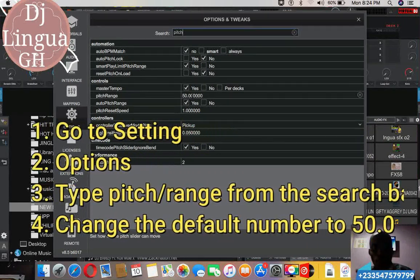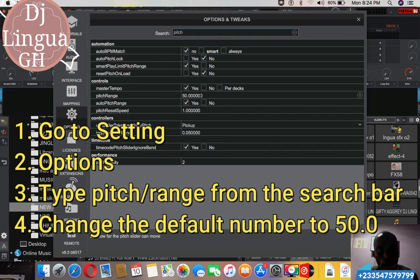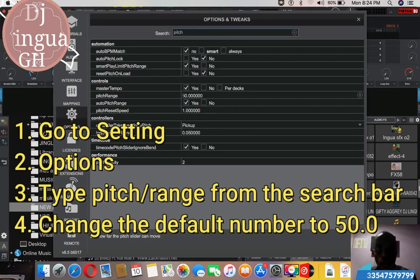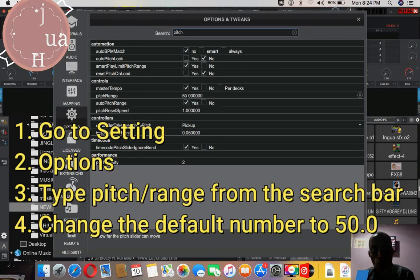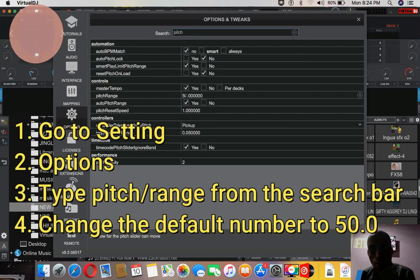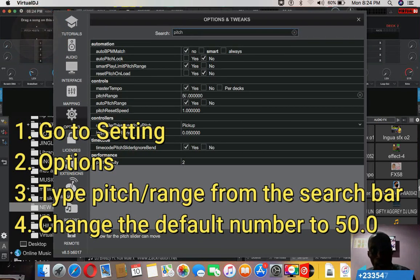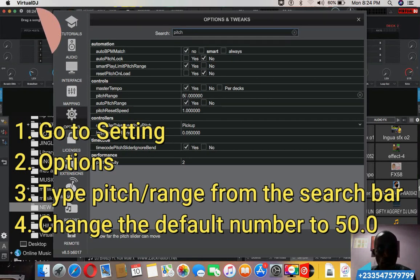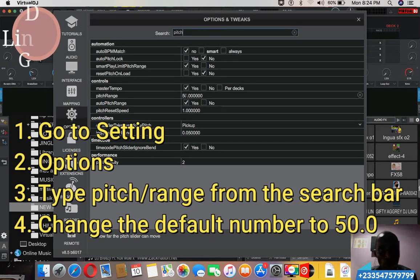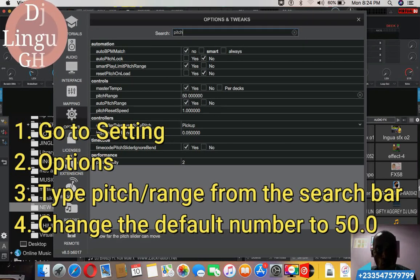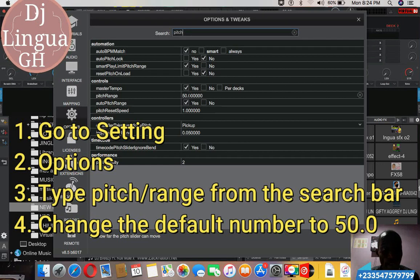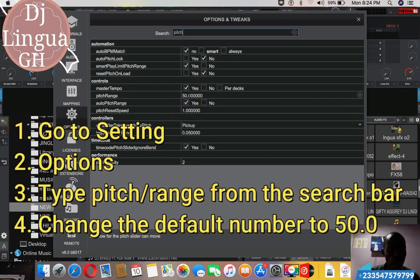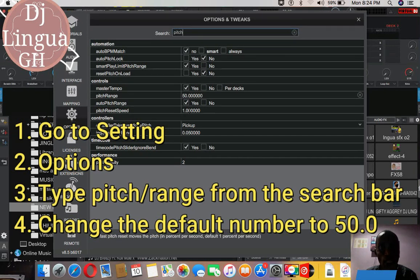Now yours might be 128, whatever. The reason why you have to always make your pitch range to be 50 is assuming you are playing a song with let's say 115 BPM and there is a song which also contains maybe 112 or 100 BPM.